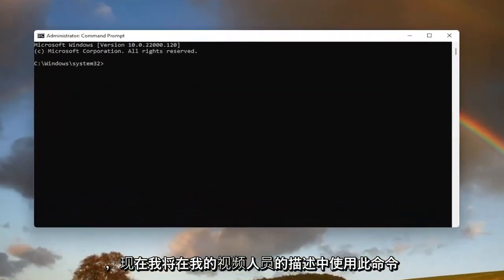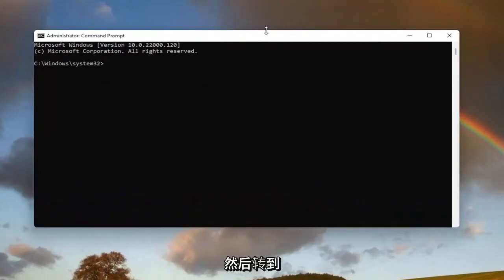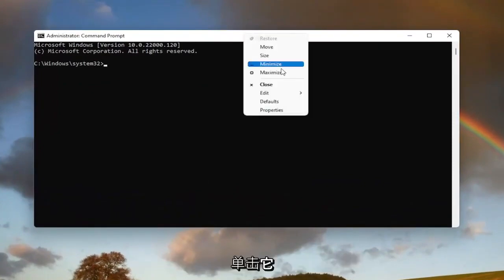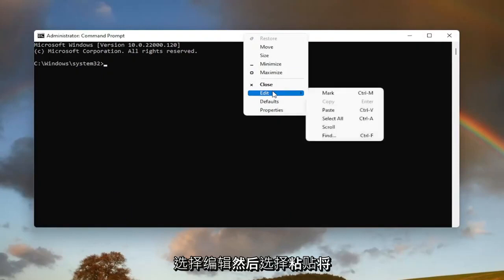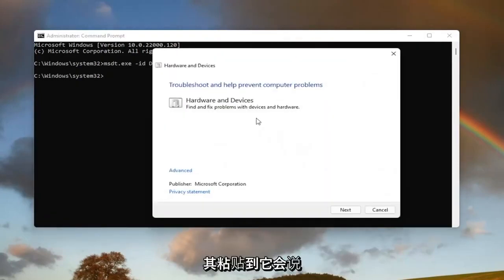And now I will have this command in the description of my video guys. I want you guys to copy it. And then go up to the top bar of the command prompt window here. Right click on it, select edit, and then select paste to paste it in.